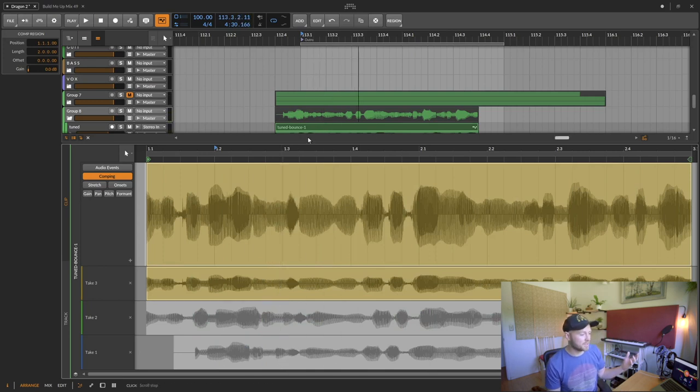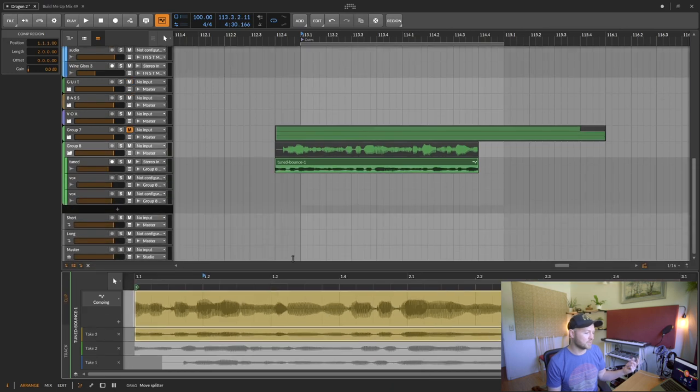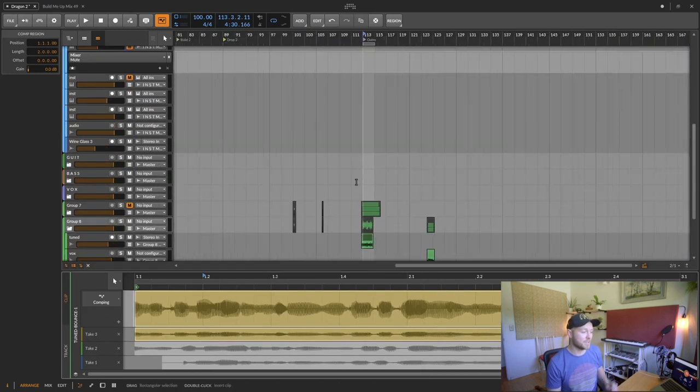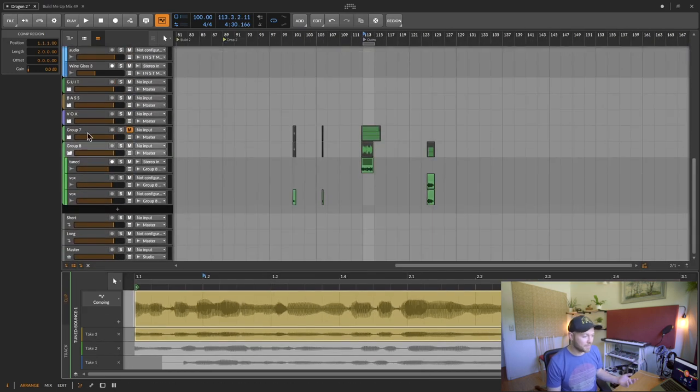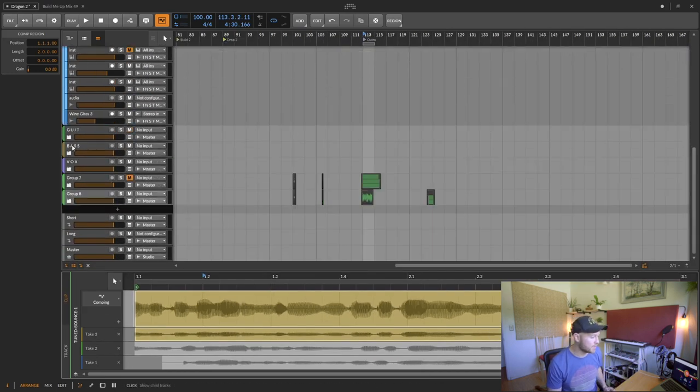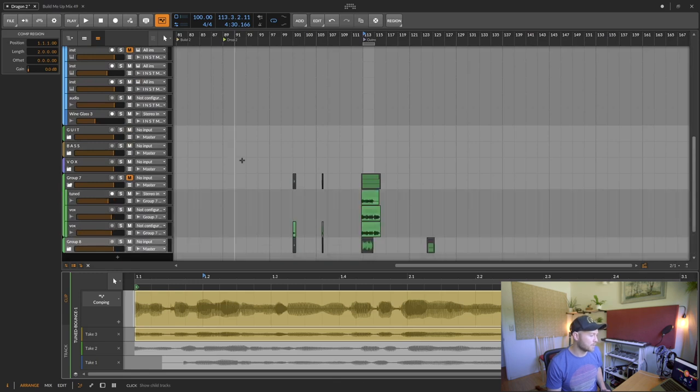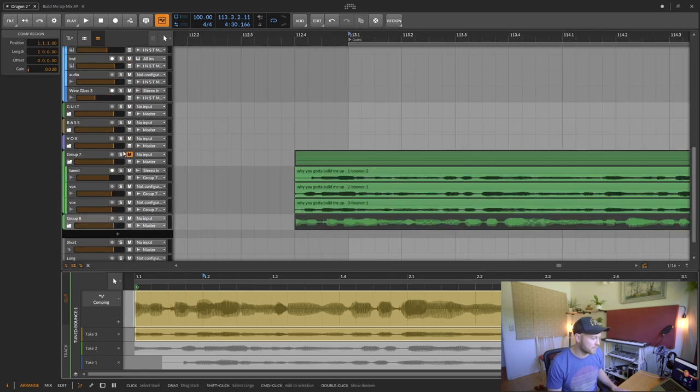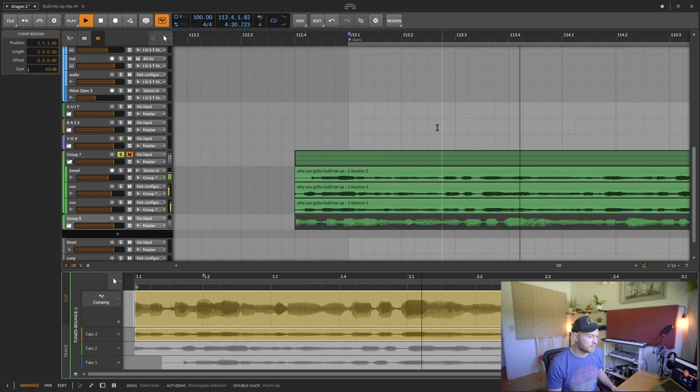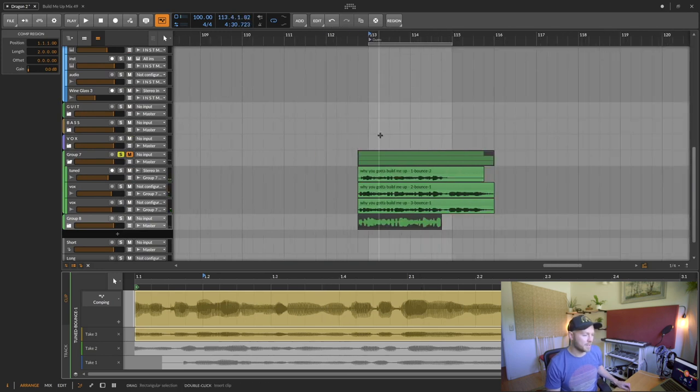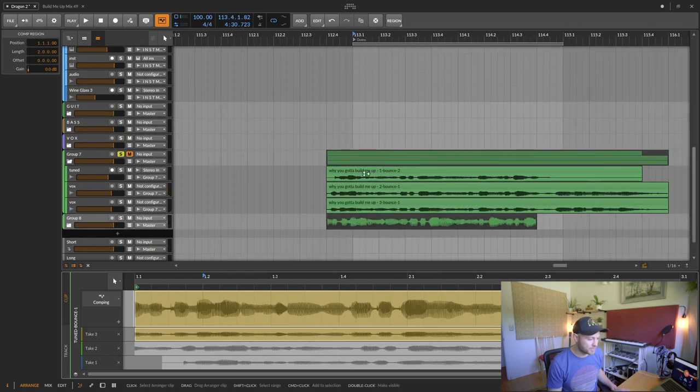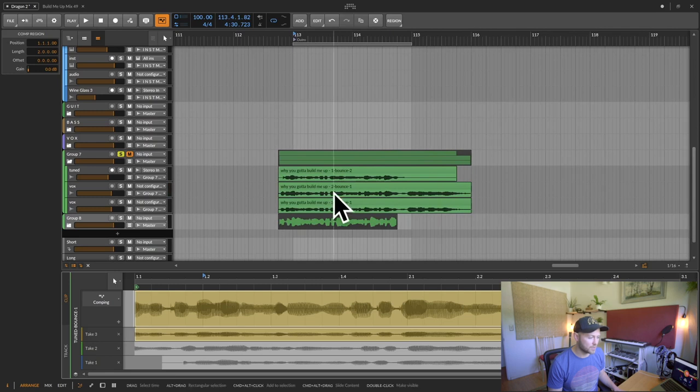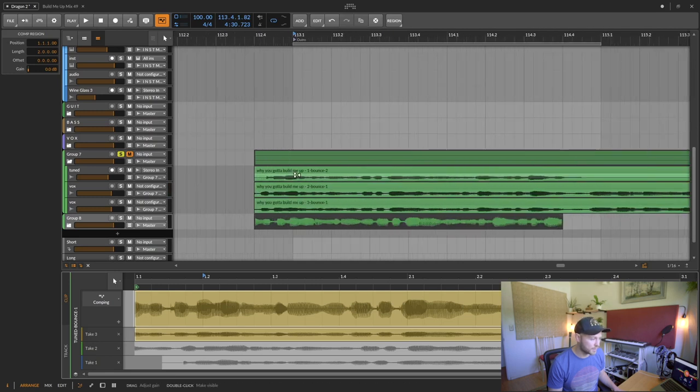So how do we get into this view in the first place? Well, there's a couple different ways. If you already have your vocal takes recorded like I do here, so I have these three different takes. What I can do then is I'll have to merge these all into one clip.